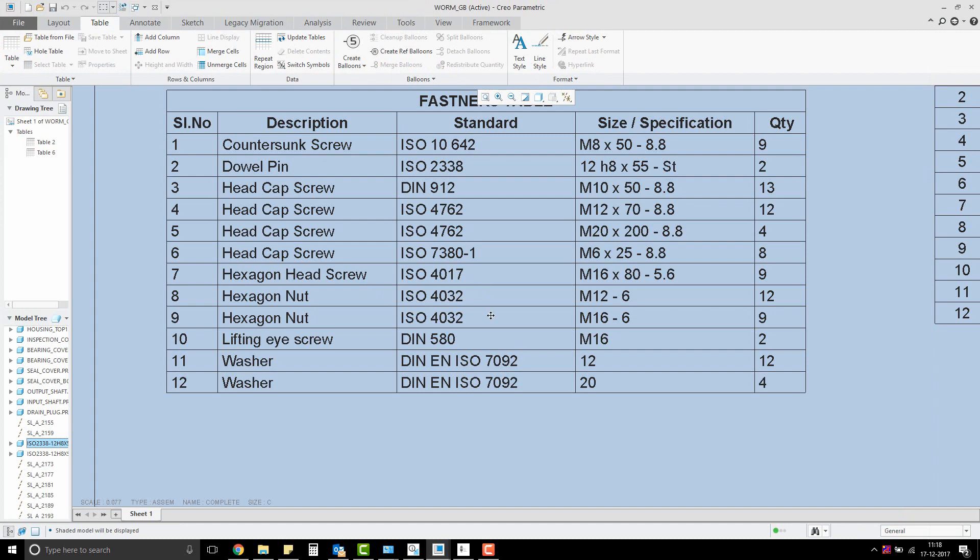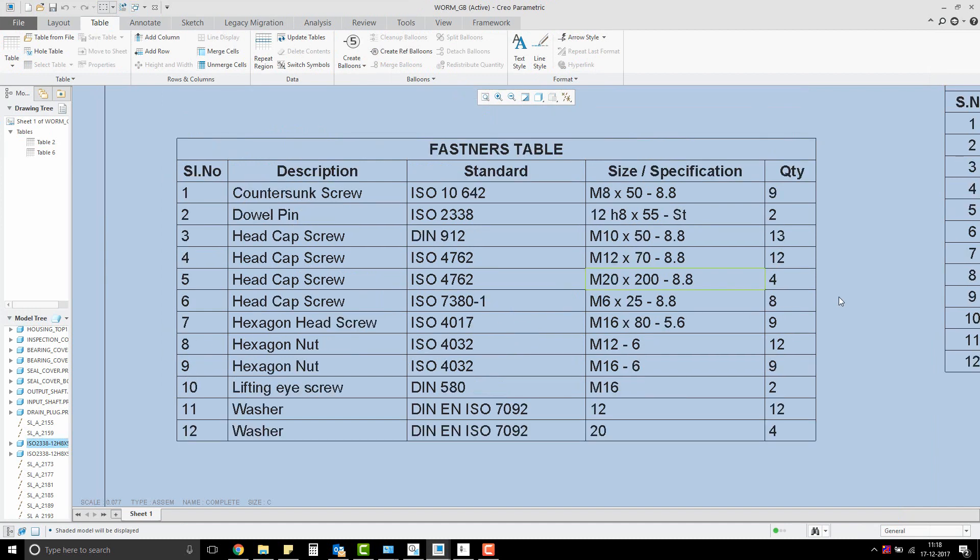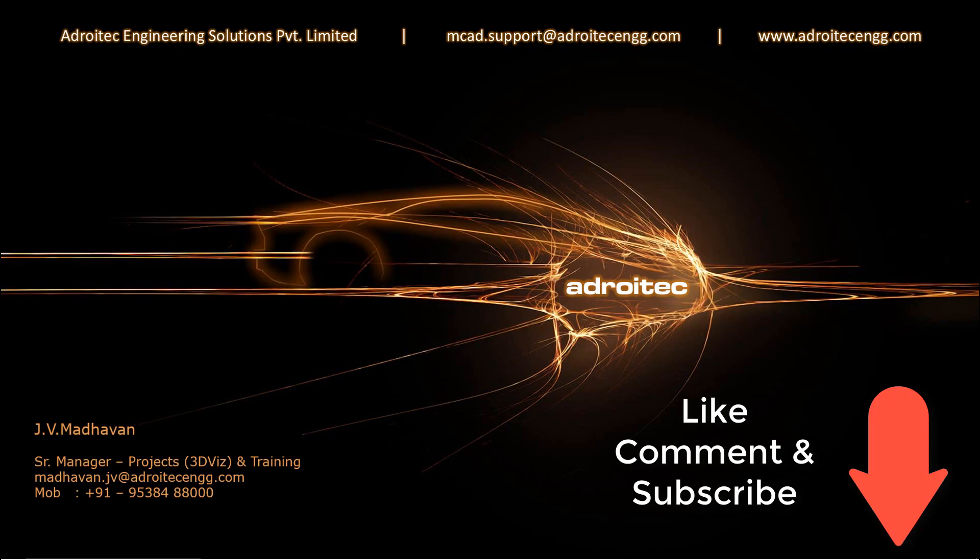Hope this video was of some use to you. See you soon on another such useful video. Please like, comment, and subscribe to the channel for quick updates. See you!